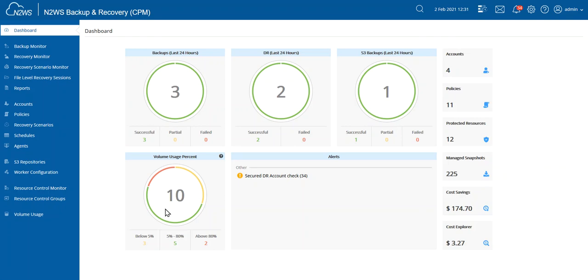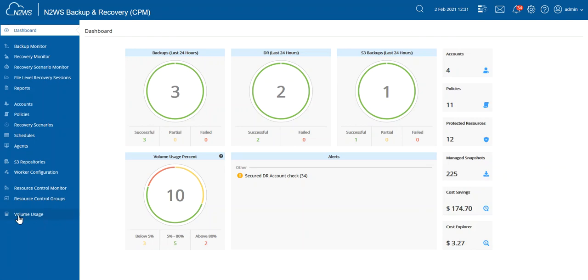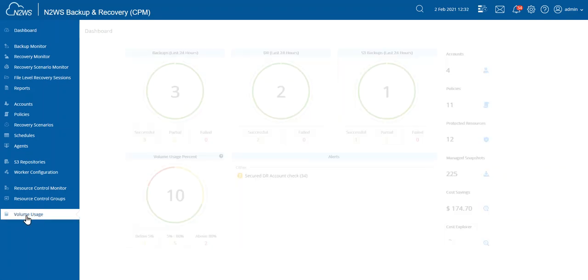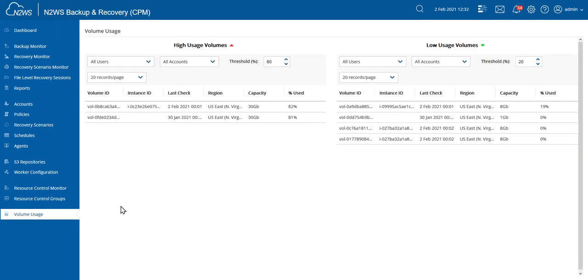On the dashboard, I can see with a single glance I have some volumes below 5%, some volumes that are right there in the middle, and some volumes that are above 80%. Let's take a closer look at which volumes we're talking about. You'll find this here on the left side of the screen at the bottom of the features volume usage. And here we go.